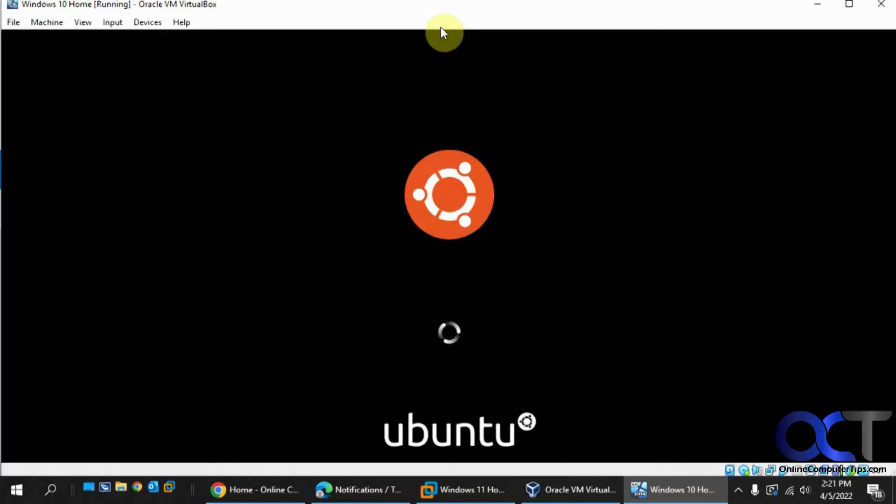It will take a few minutes to actually load up the files. Like I said, this is running in memory so you're not installing it on the computer.